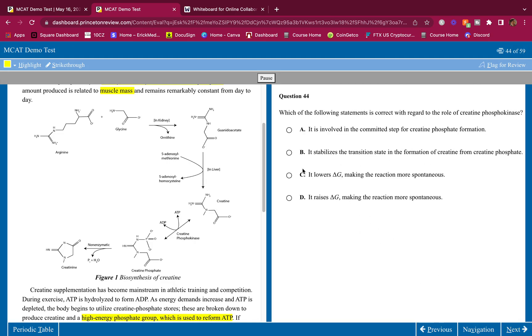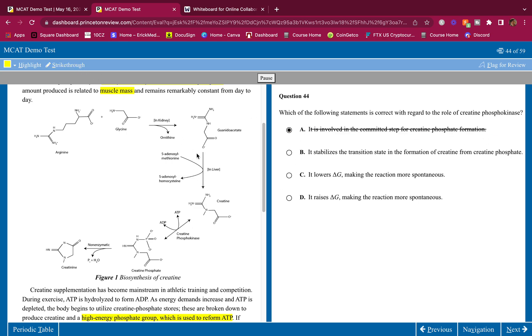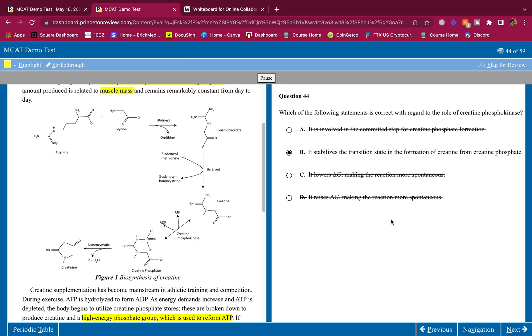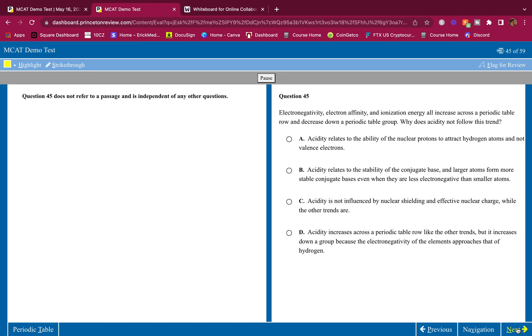Which of the following statements is correct with regard to the role of creatine phosphokinase? We see double arrows, ATP. It is involved in the committed step. No, it's not committed. Double arrows means it's not committed. It means it's reversible. A single arrow means it's a committed step. The stabilize the transition state in the formation of creatine from creatine phosphate. Yeah, it's an enzyme. That's what it does. It lowers delta G. No, it raises no. Enzymes do not affect the delta G. They don't affect, they don't make something spontaneous. Enzymes do not have the ability. Enzymes only have the ability of stabilizing the transition state so that reaction could proceed faster. So the answer for this one is B.